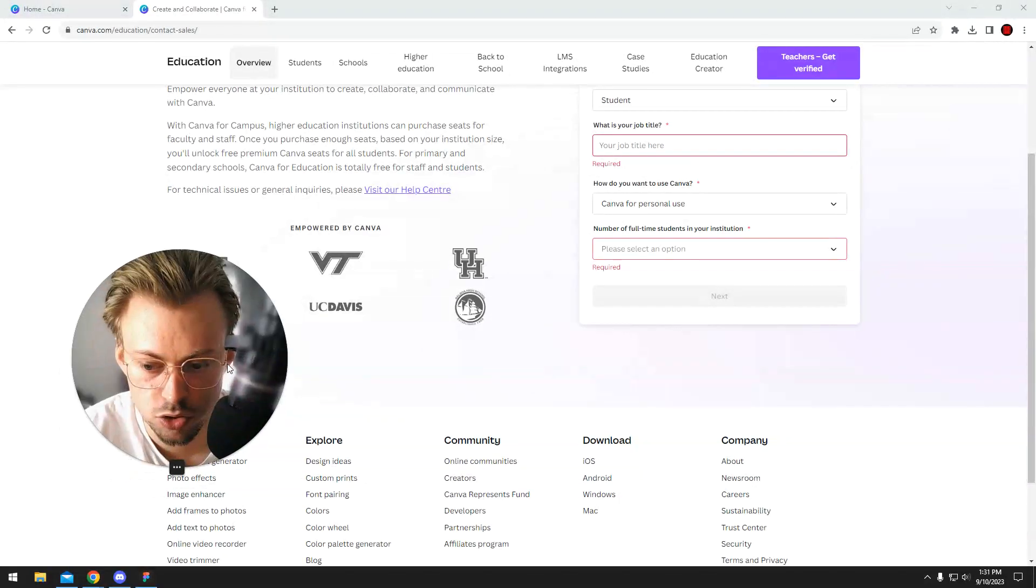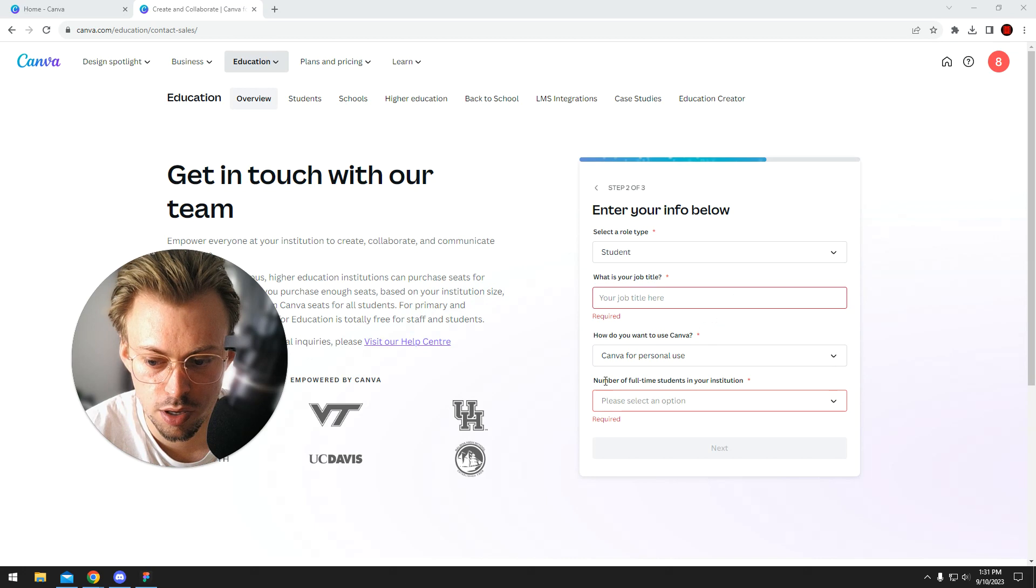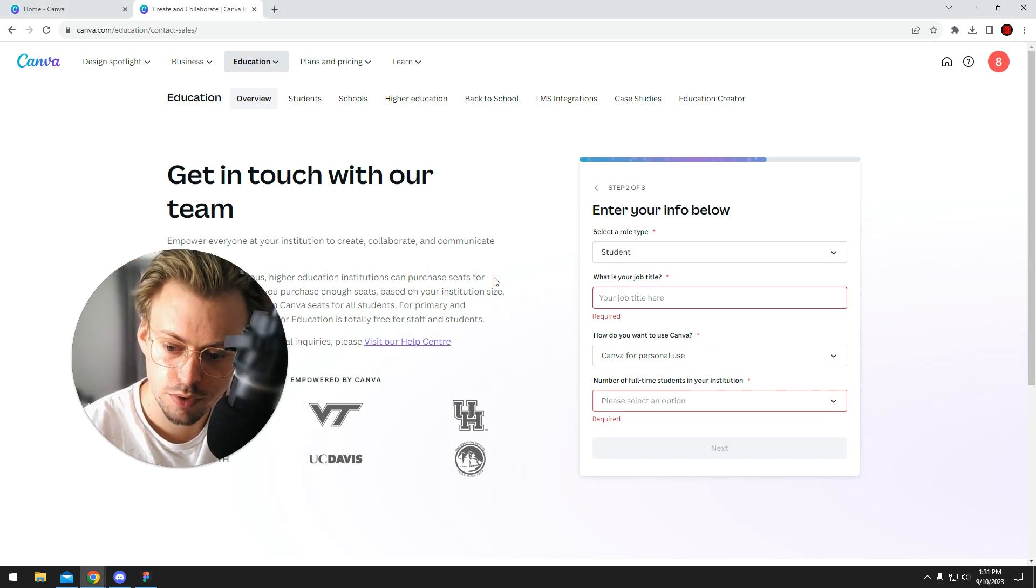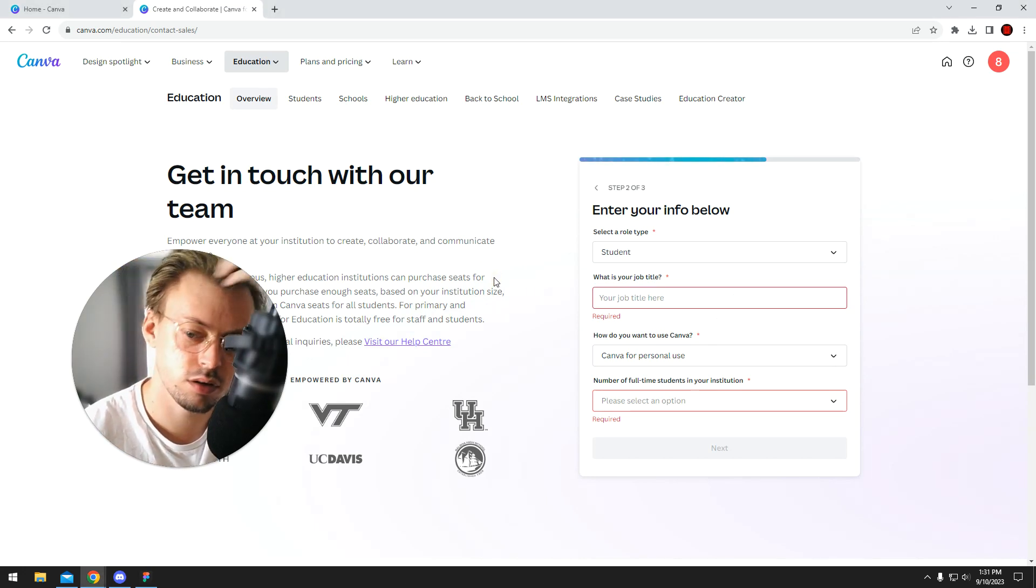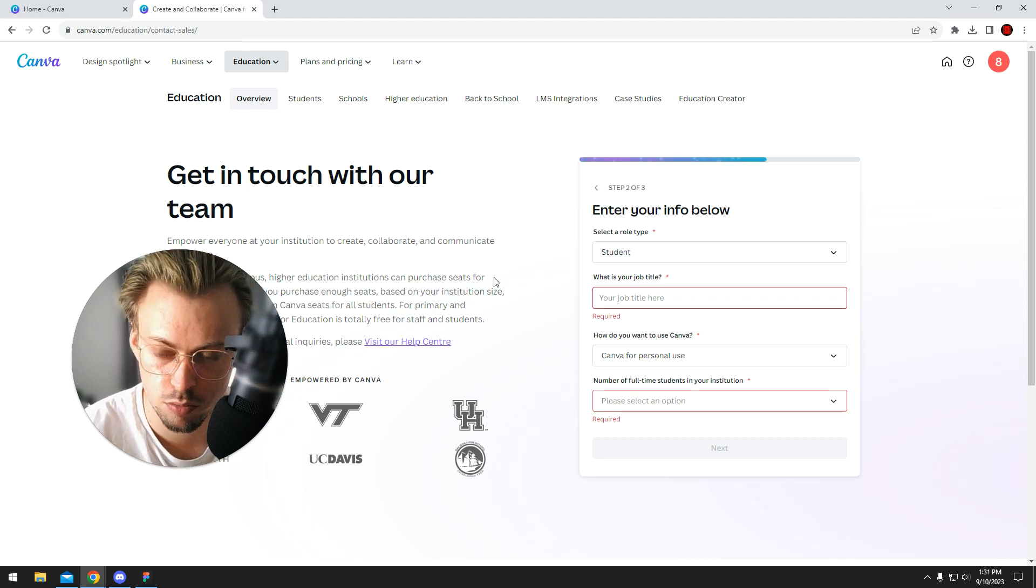Yeah, I'm not exactly sure. You can try to apply as a student, but I think they only offer free access only to teachers, not students anymore.